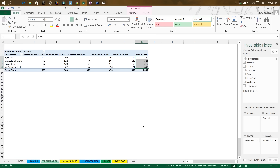There's a question about locking a pivot table so no one can change the data. That is possible through Excel's data protection and cell locking features, which is covered in a separate session on Edureka. For now, we'll stay focused on pivot tables.